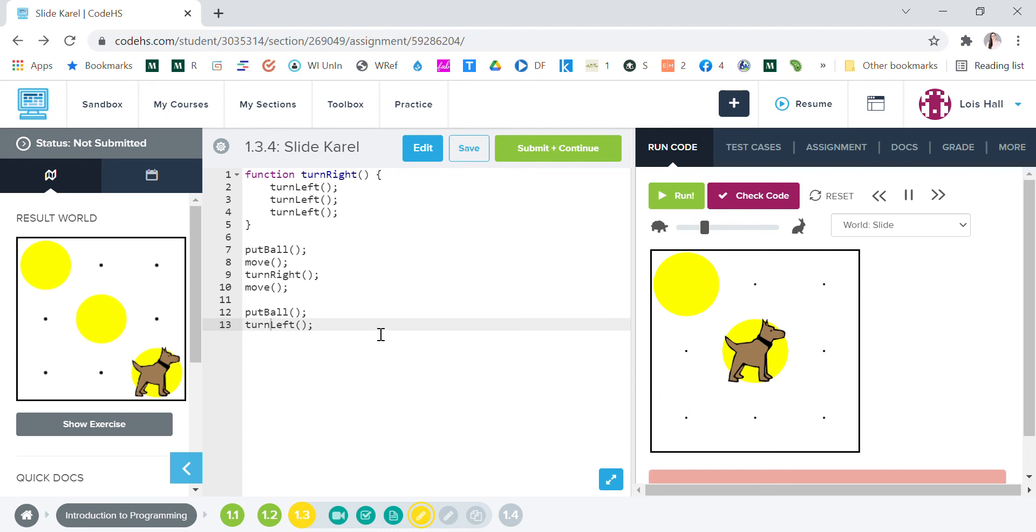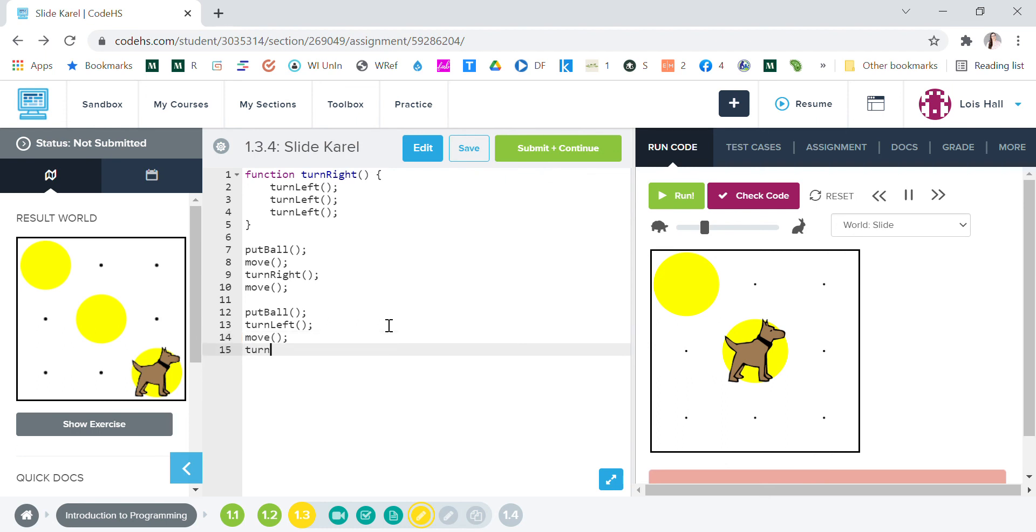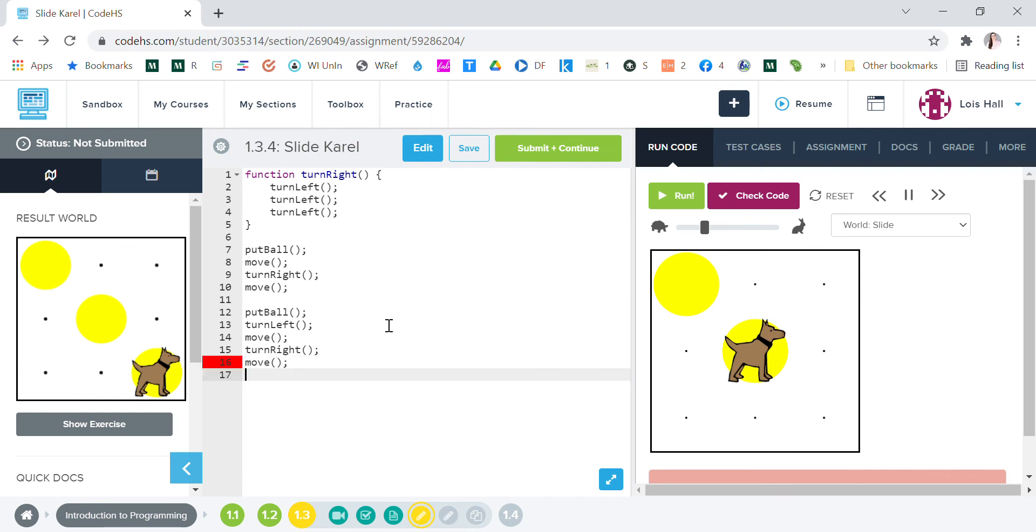All right, so now he's ready to go to the next move, so we're gonna say move and then we're gonna tell him to turn right. And then move, move, and then we're gonna say put ball and then we're gonna say turn left.